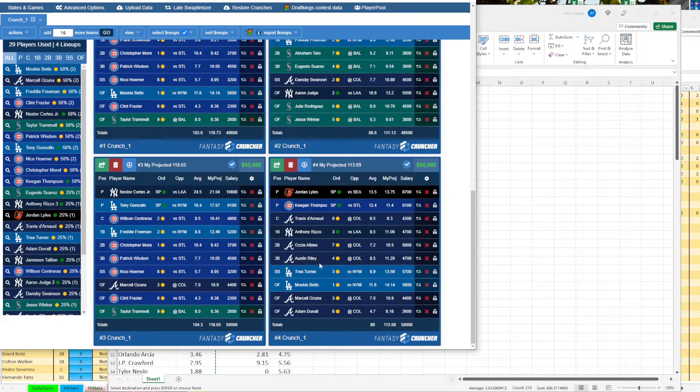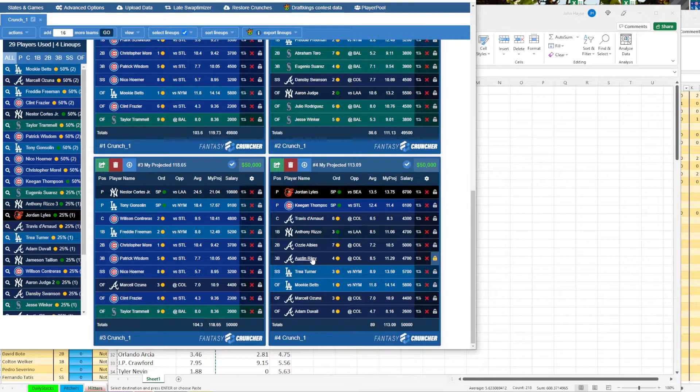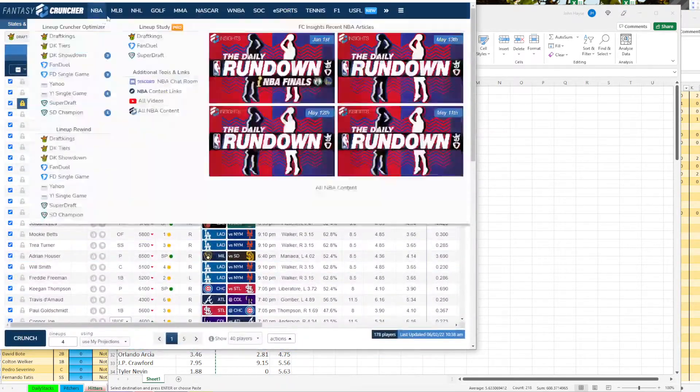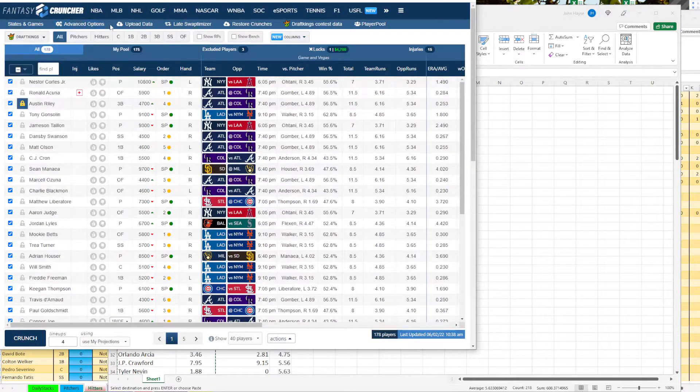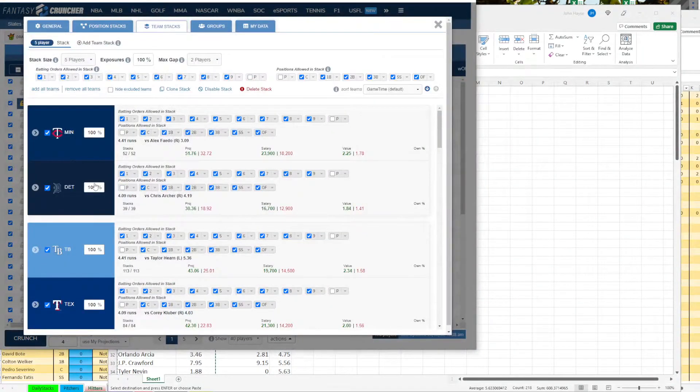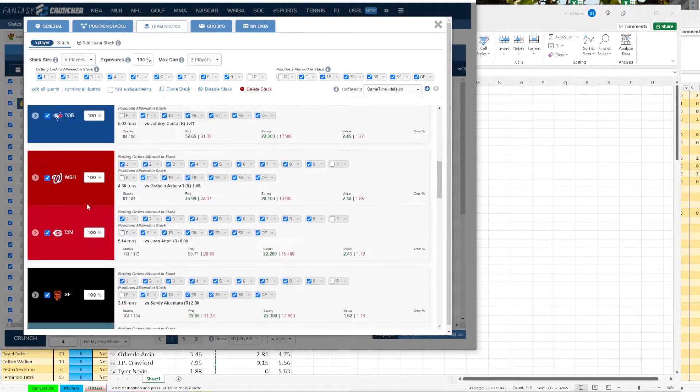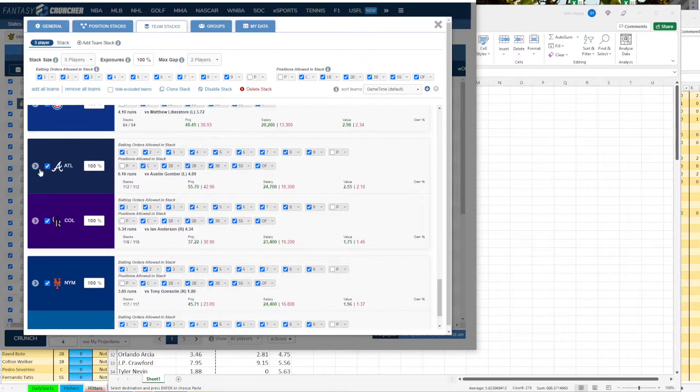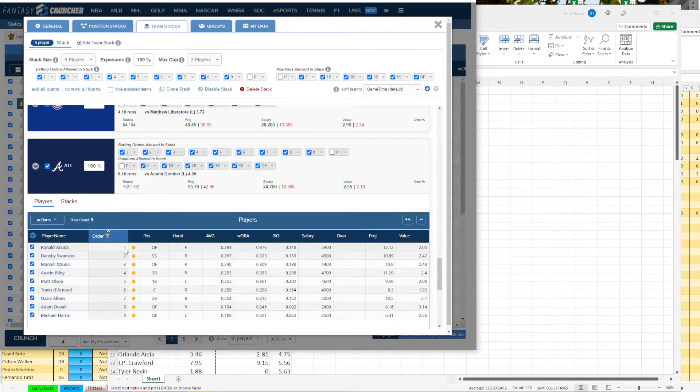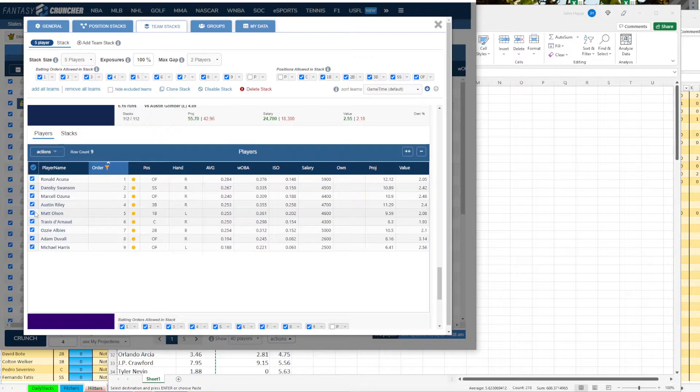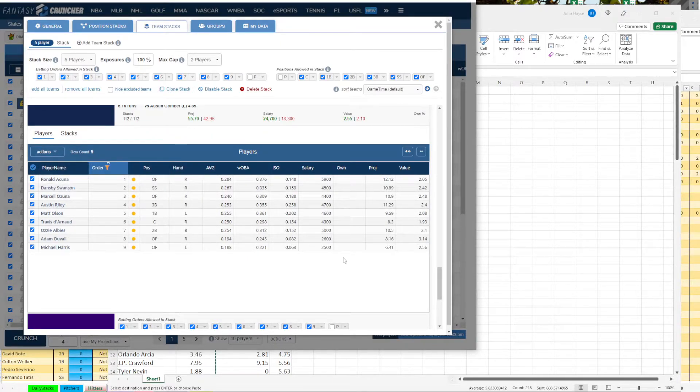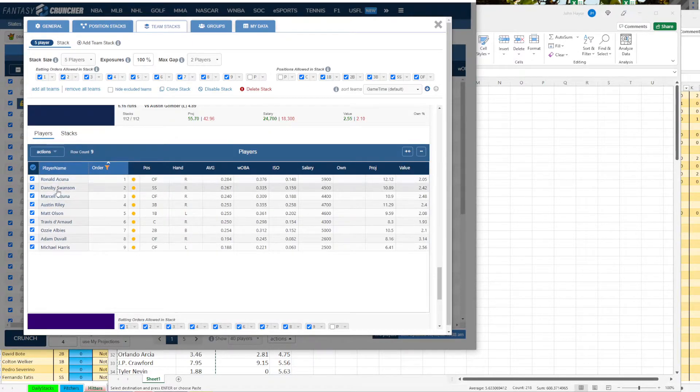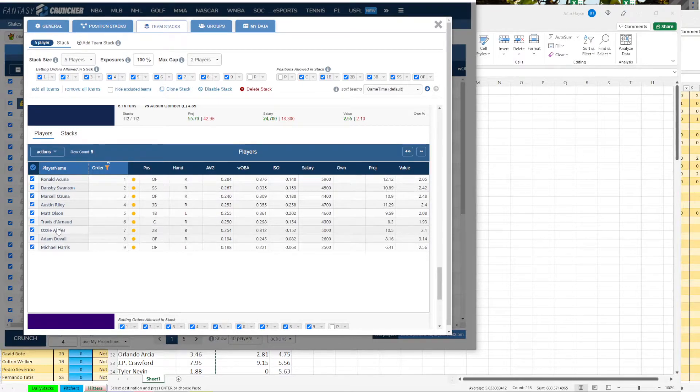And it has d'Arnaud temporarily going in tonight. And then we have Albies, Riley, Ozuna, Duvall, and it puts in Trea Turner and Mookie Betts. So that's pretty sneaky there. Lyles and Keegan Thompson. So it's pretty much punting pitching. So let's lock in Austin Turner. And then let's go take a look at the, let's see, advanced. Let's go find Atlanta because that's one we want to focus on.